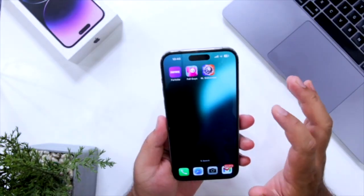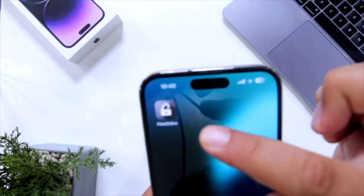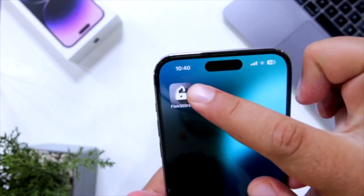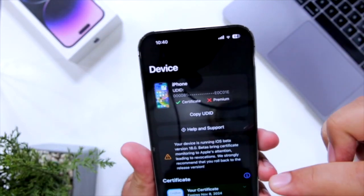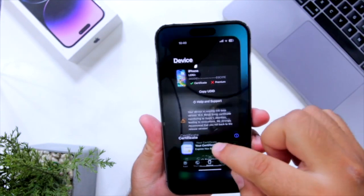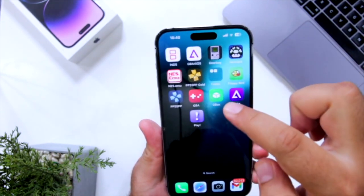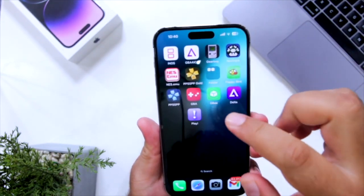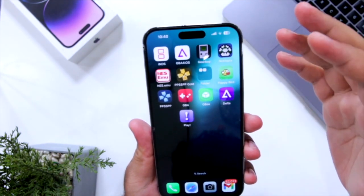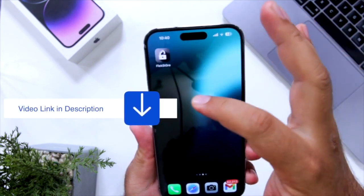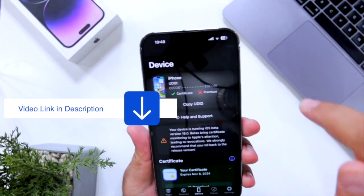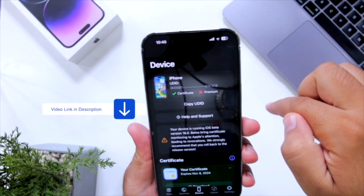The first step is to install Flexstore. Flexstore is an amazing platform that helps you to install any IPA on your iPhone without any revoke issue. I made a dedicated video on how to install Flexstore on your iPhone — you can check that video in the description.